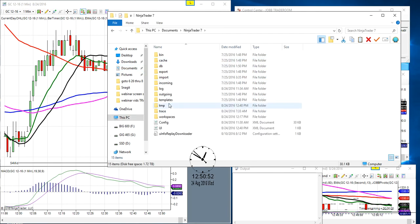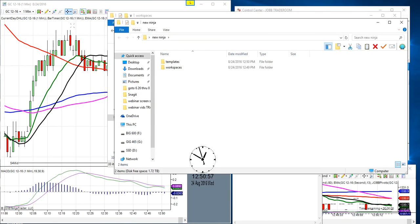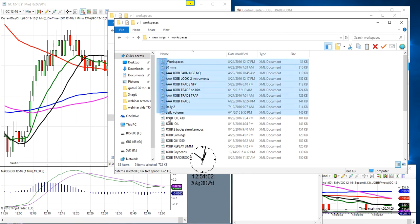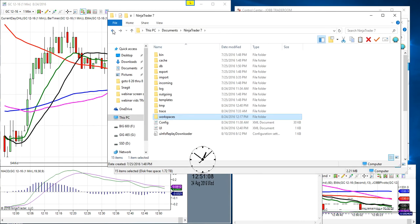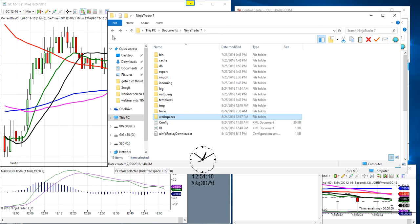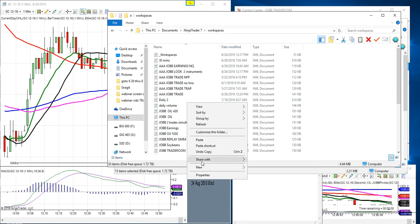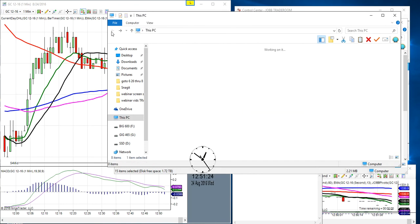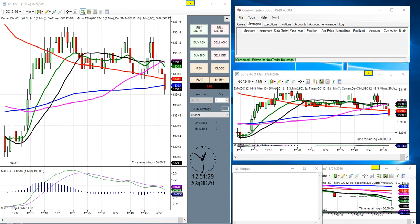NinjaTrader 7 Workspaces will be blank — there will be none in there. Go to your 'new ninja' folder, Workspaces, copy them all just like you did before — right-click copy. Then go to your NinjaTrader 7 Workspaces — it'll be blank — right-click and paste them in there.